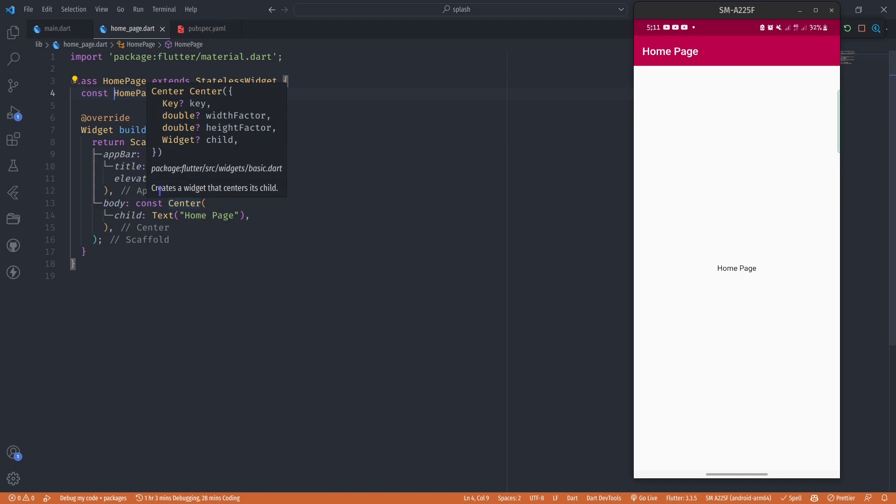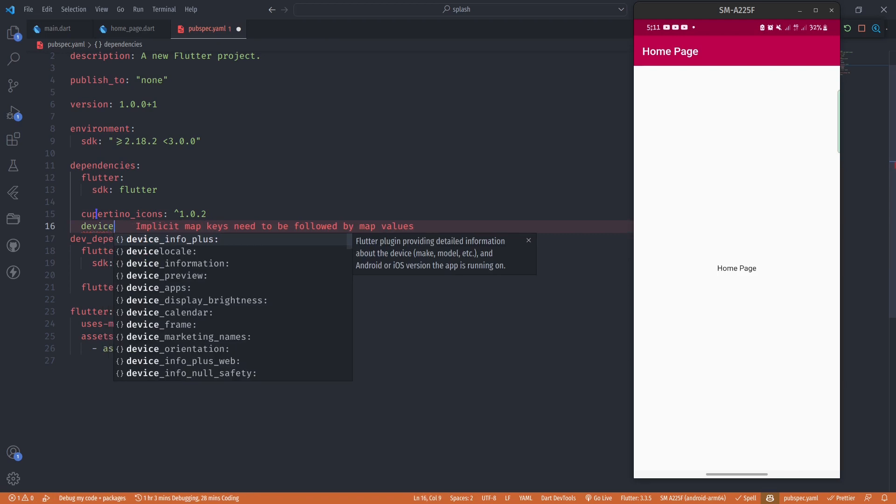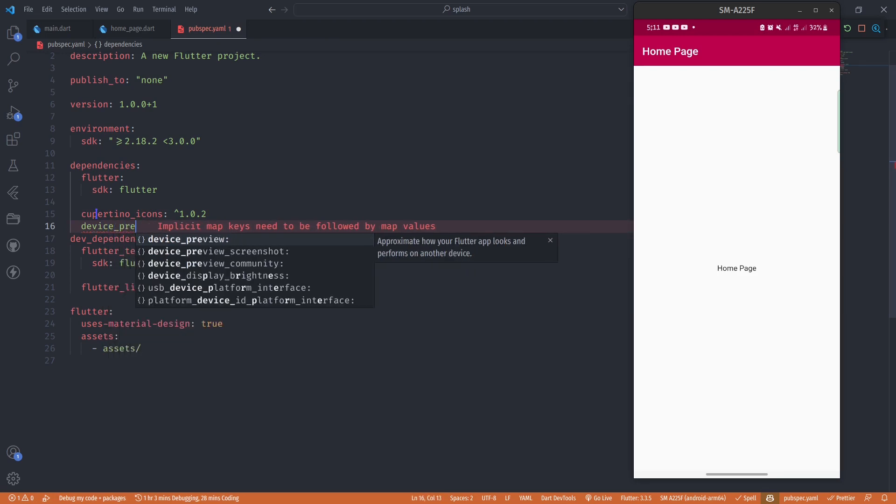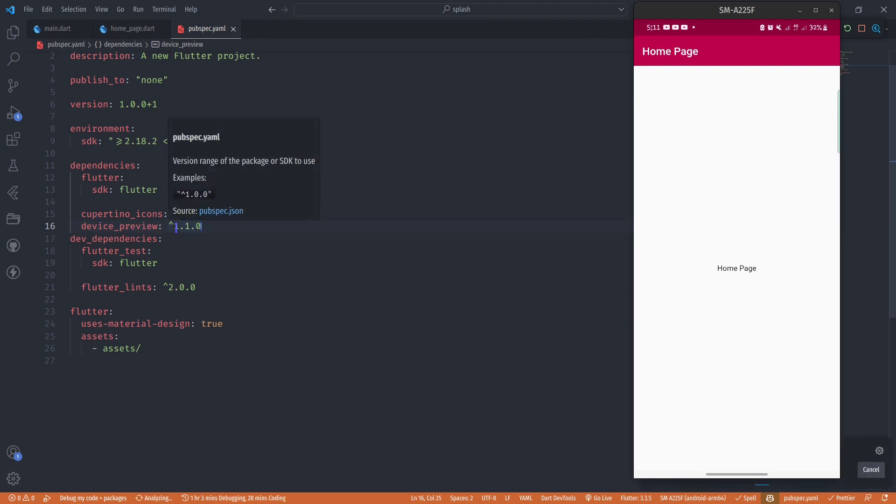To enable the device preview on this project, first go to pubspec.yml and under the dependencies section add the device_preview package. With the help of autocomplete, just choose the right version. I'm going to use version 1.1.0 which is the latest version at the time I'm recording this video.